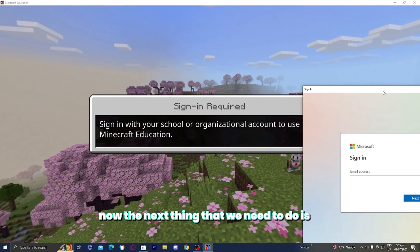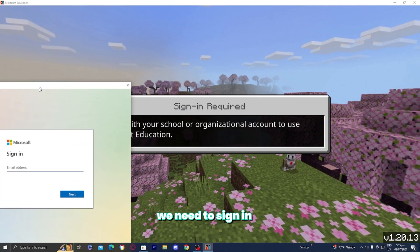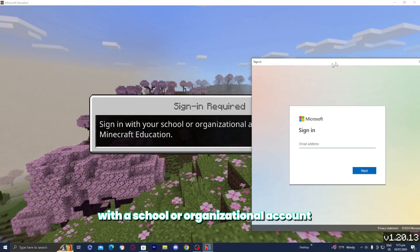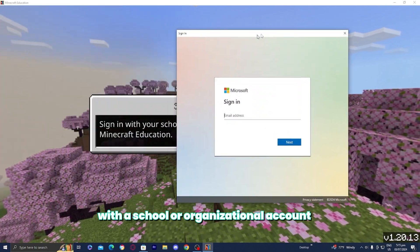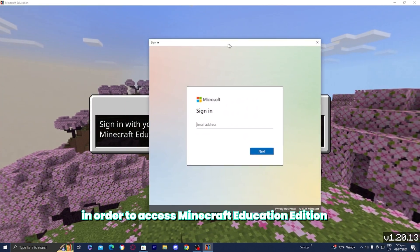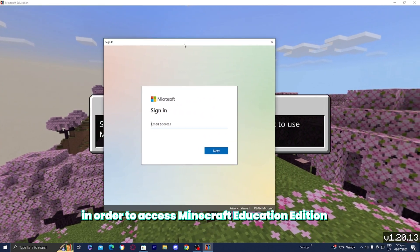Now, the next thing that we need to do is sign in with a school or organizational account in order to access Minecraft Education Edition.